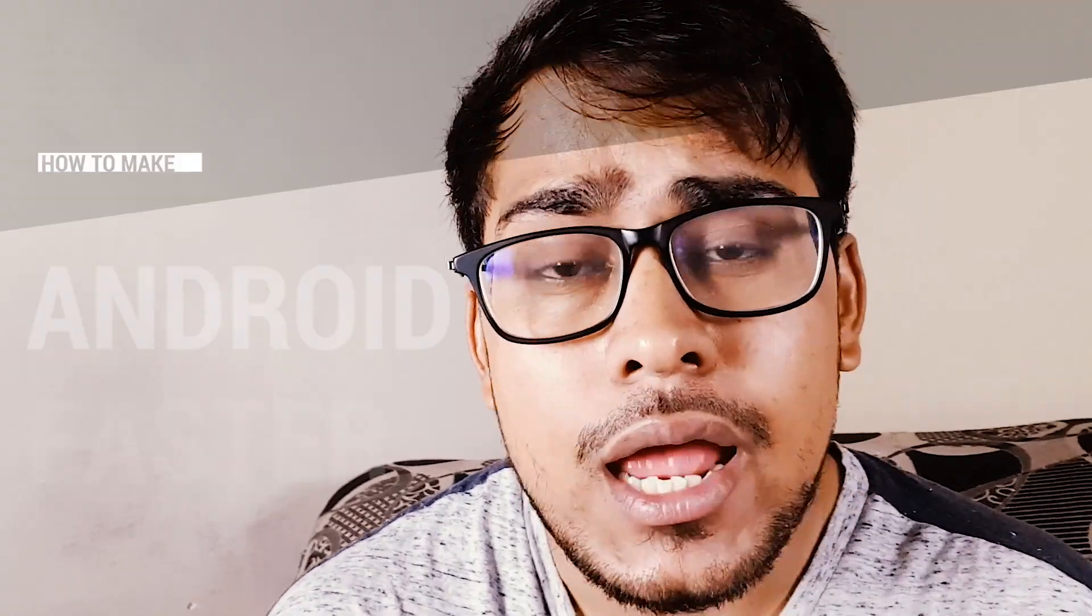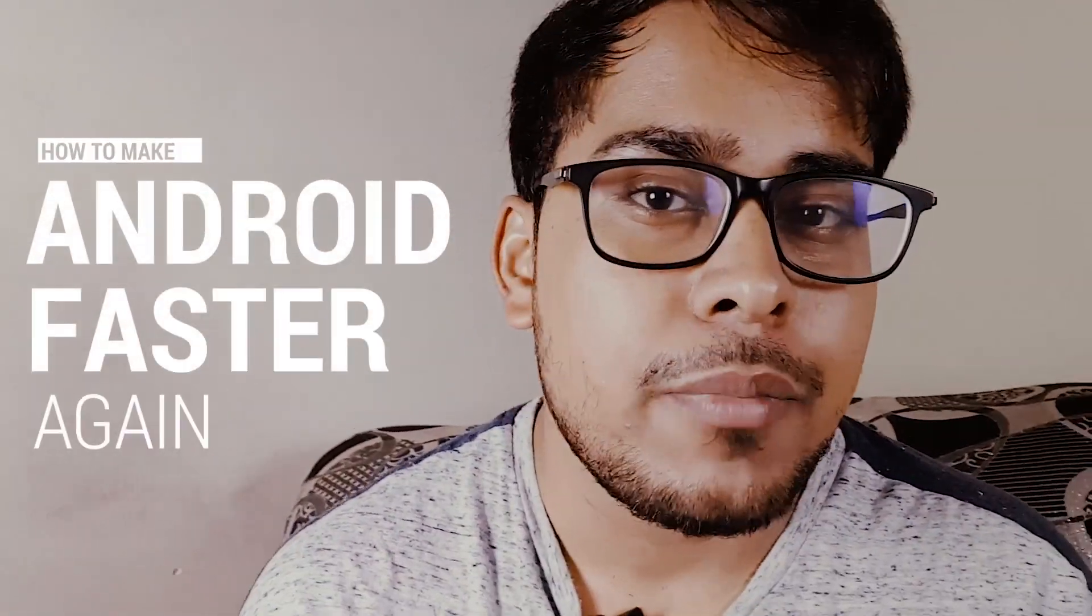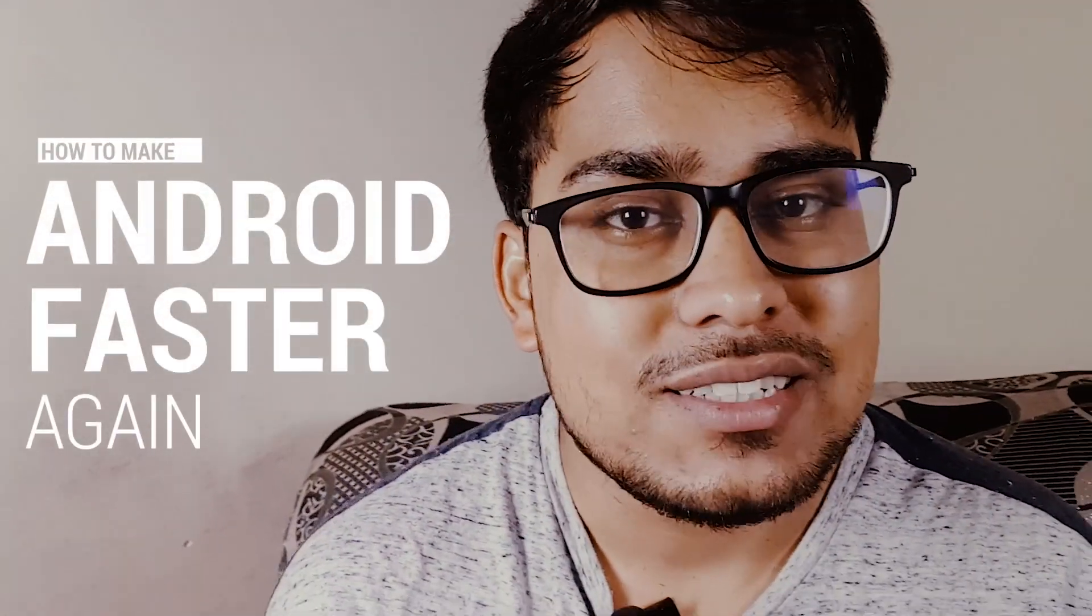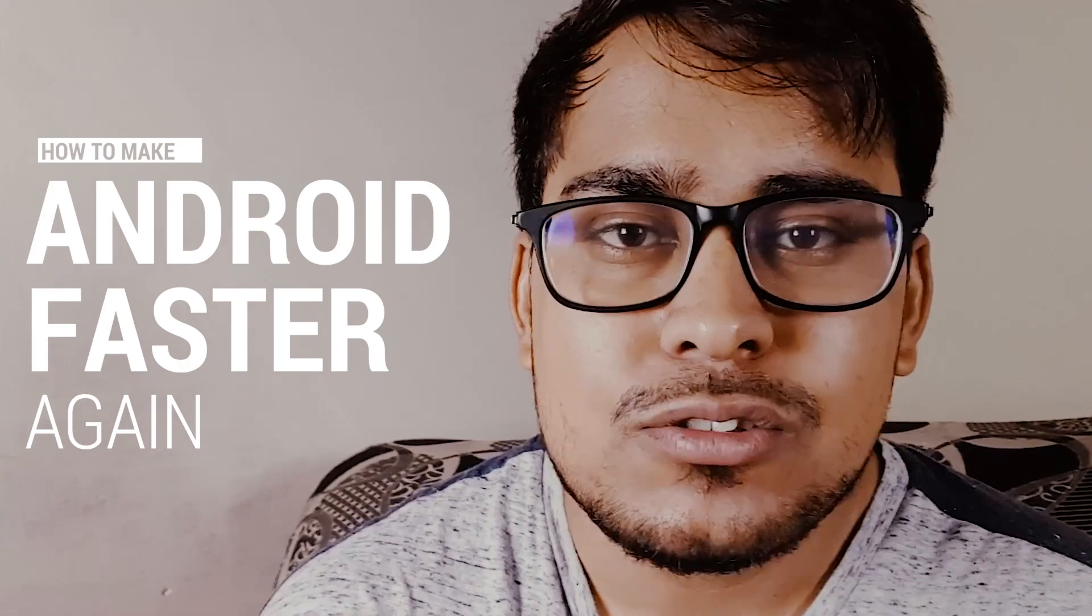Hi everyone, this is Ravi Singh from TechBoseGuides and today in this video I will be showing you why your Android gets slower with time and how you can make it faster again.